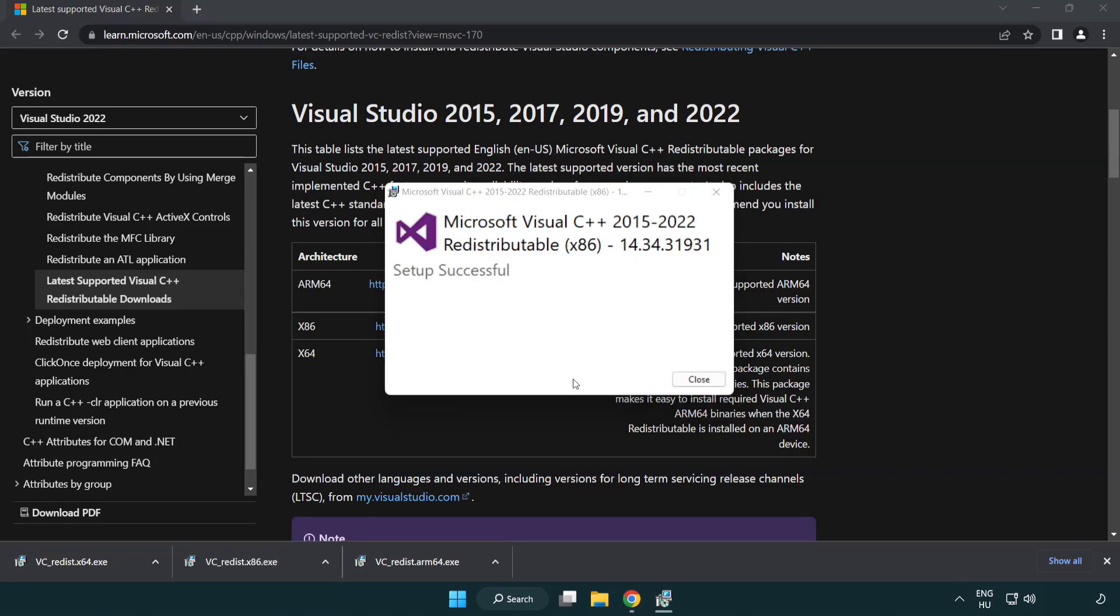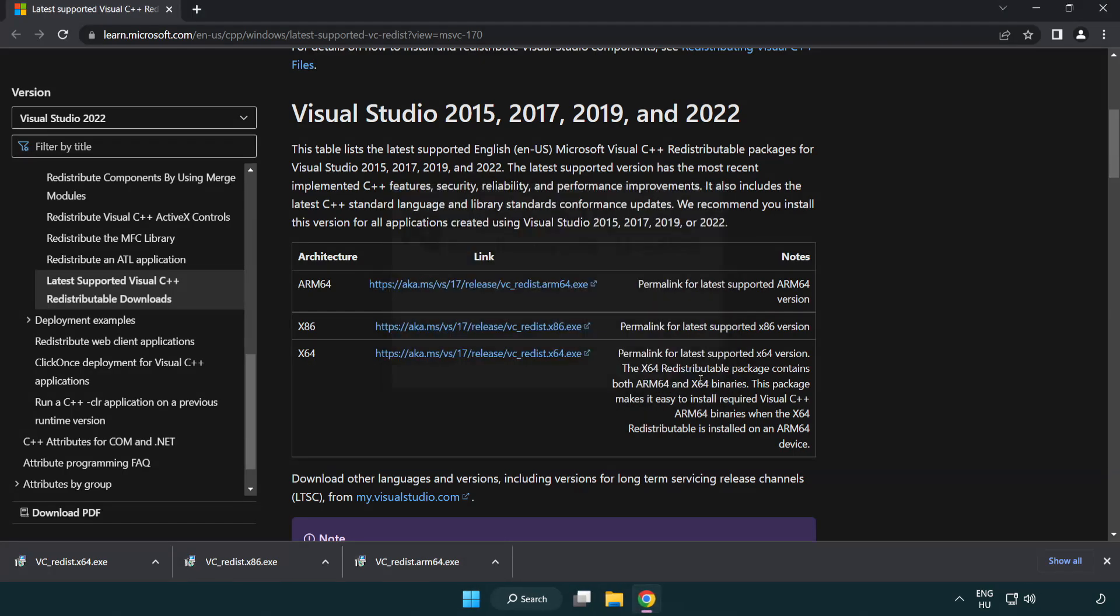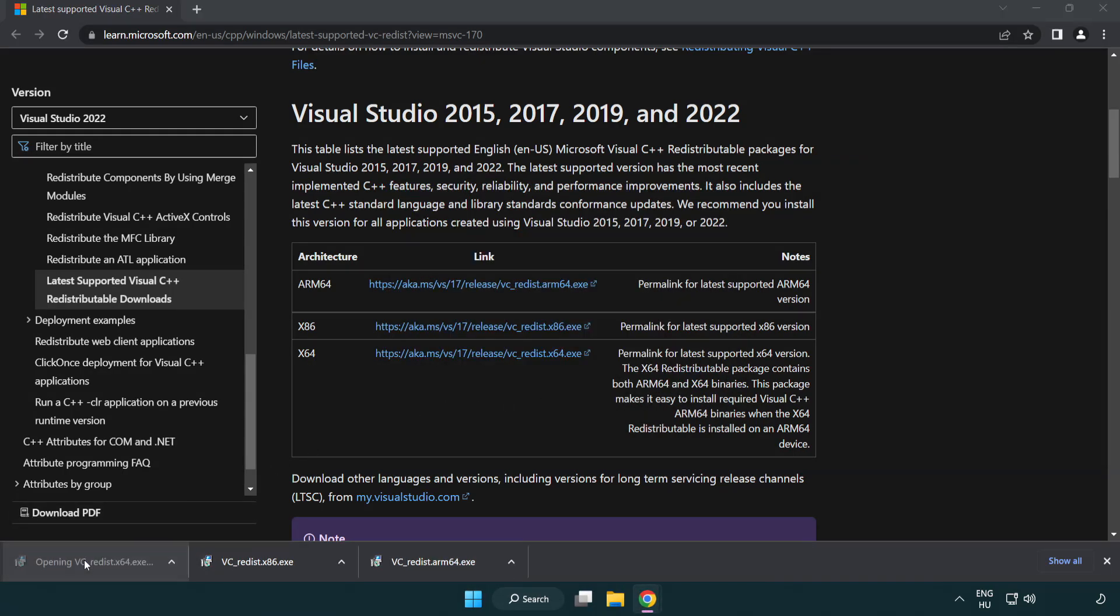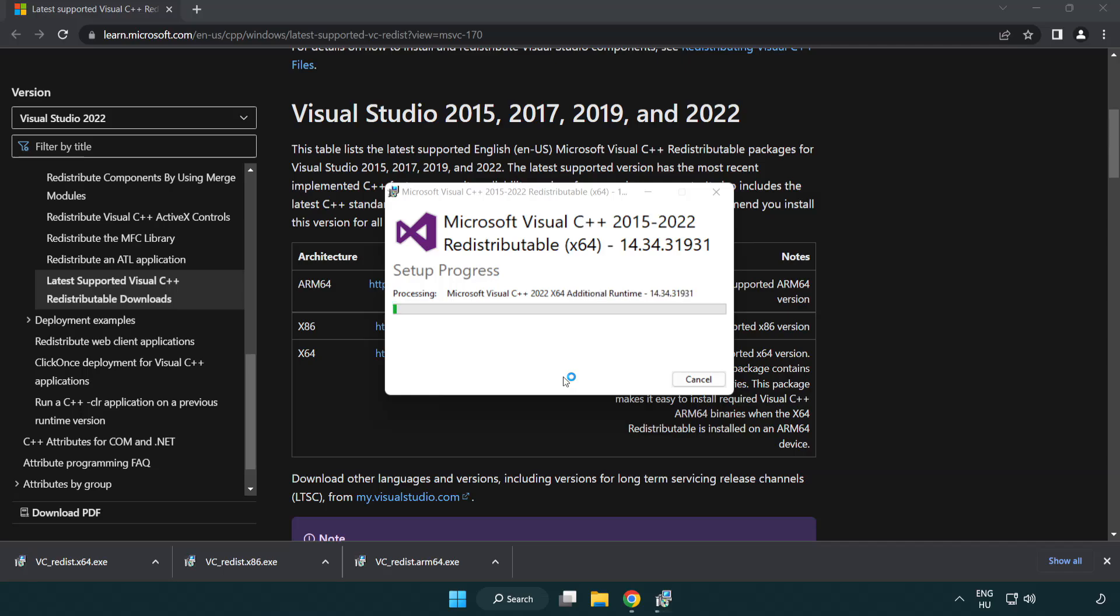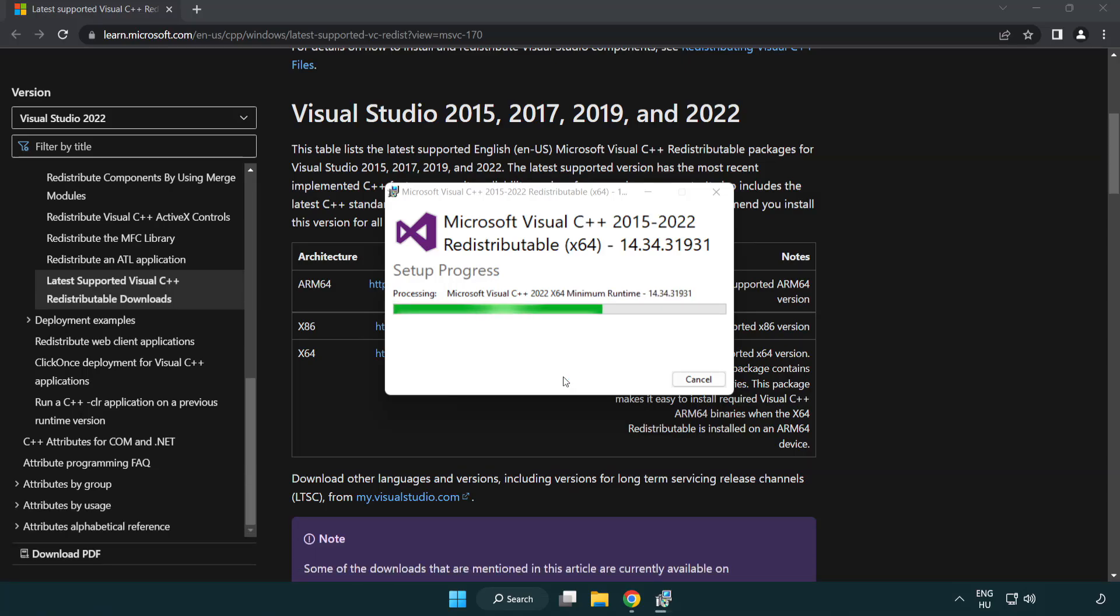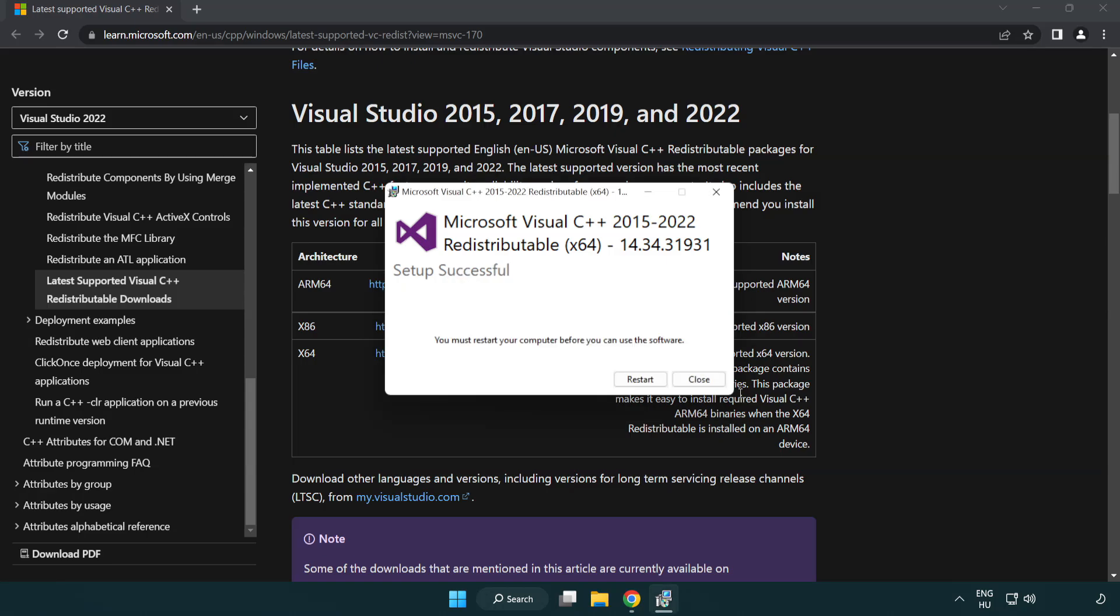Click close, repeat for the remaining files, then click close again.